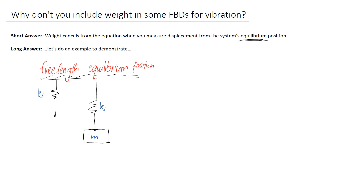Let's go ahead and put some labels on some important points. The first one to think about is what happens when I measure from the free length of the spring. I'm going to measure downwards as the positive direction and call it y — that's going to measure the position of the end of the spring that would potentially move back and forth, up and down. We're also going to look at what happens when we measure from the equilibrium position of the end of the spring, and I'm going to call that one x.